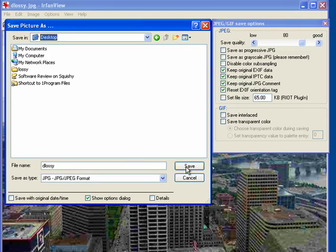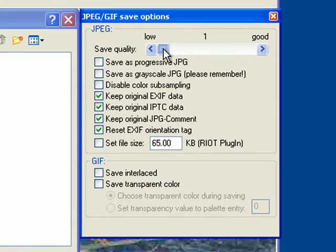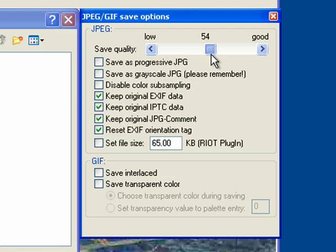Basically, you have to choose between either compromising your file size or compromising file quality when choosing image compression. If the file is to be placed on your website, consider how often people will download the file and how much strain that's going to put on your bandwidth allowance. But if a file is too large, it could take longer for your webpage to load, and most people won't stick around to see it. When in doubt, choose a compression ratio that's somewhere in the middle, and save it as a new file.